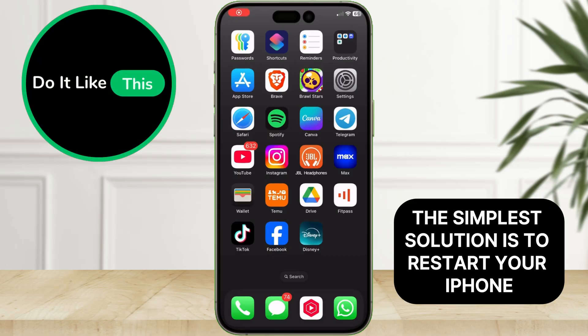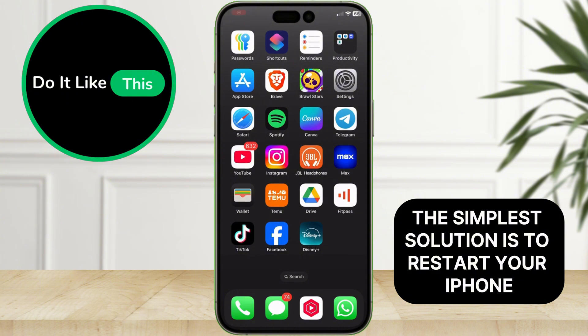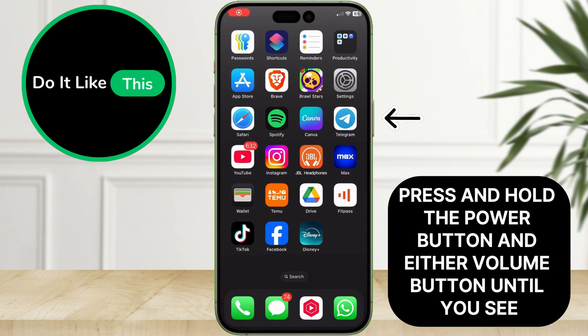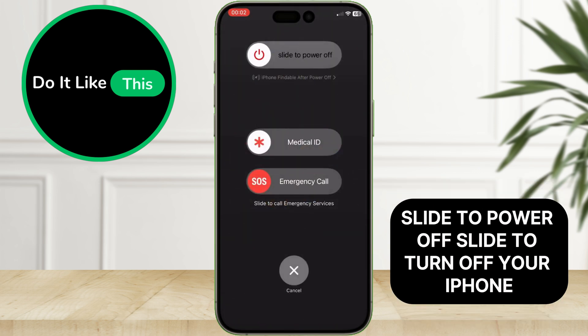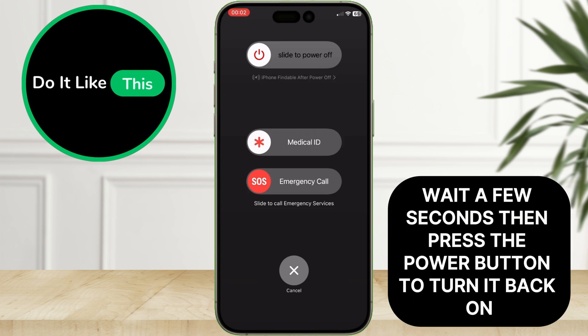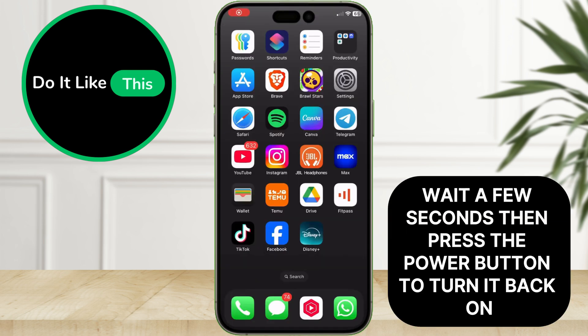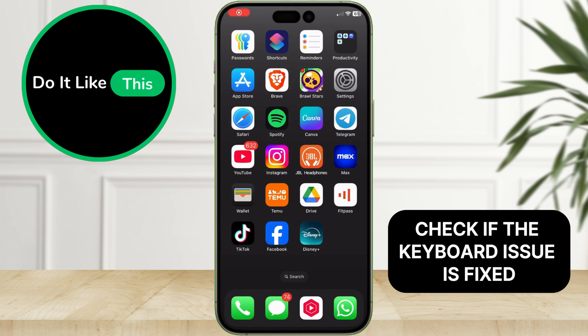The simplest solution is to restart your iPhone. Press and hold the power button and either volume button until you see 'slide to power off.' Slide to turn off your iPhone, wait a few seconds, then press the power button to turn it back on. Check if the keyboard issue is fixed.